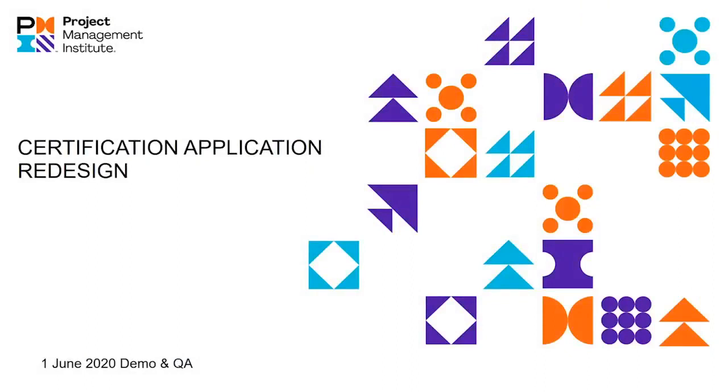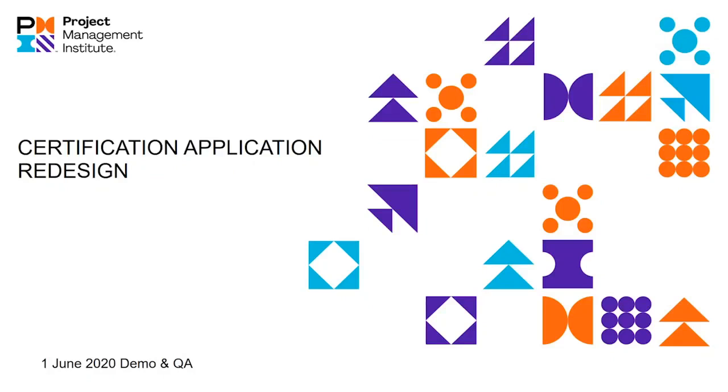Hello. Welcome to the Certification Application Redesign demo. My name is Alisha Burke, I'm a product manager for the certification team, and joining me is Jamie Williams, she's the product owner for CertApp Redesign. We are going to do a demo today, but first I want to give you a little bit of background on the changes that were made and how they're going to benefit our customers.